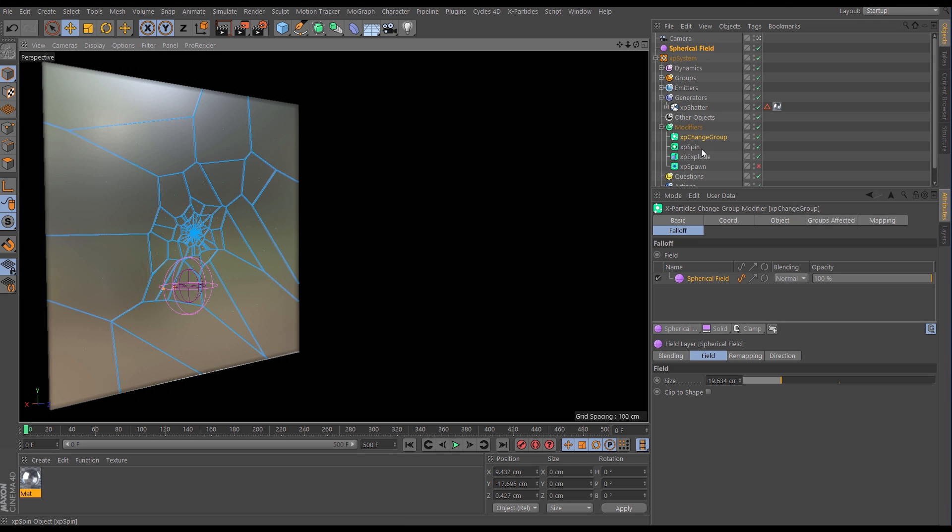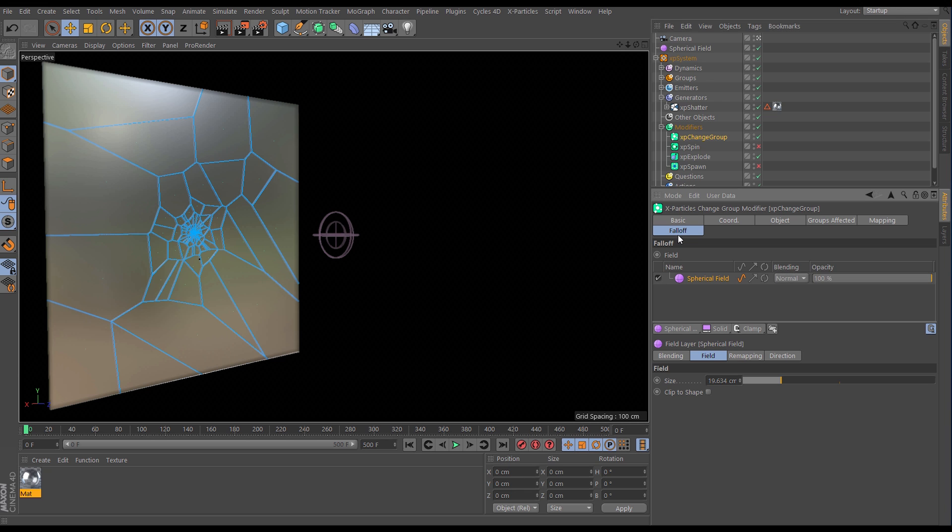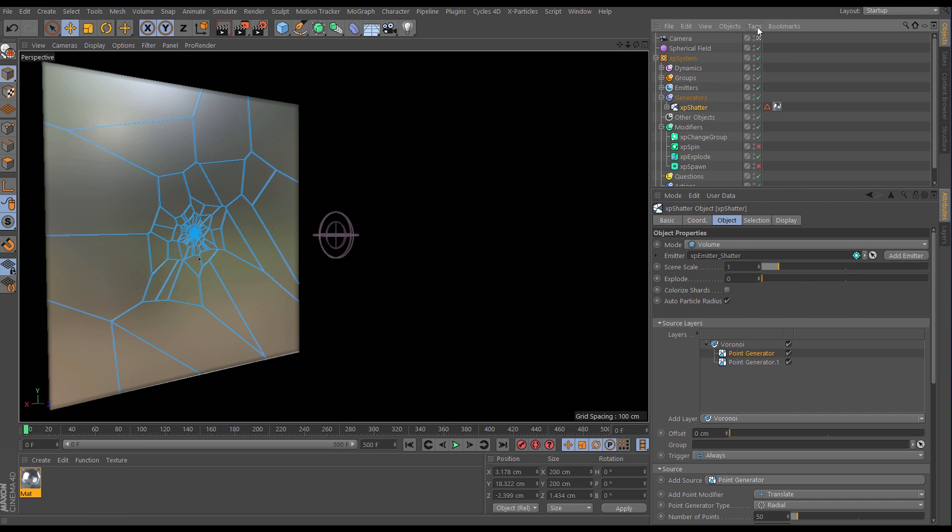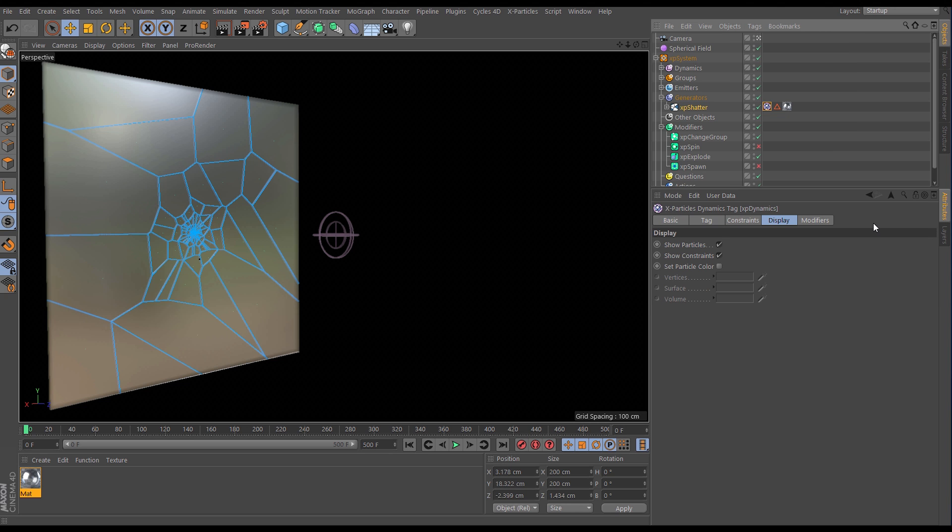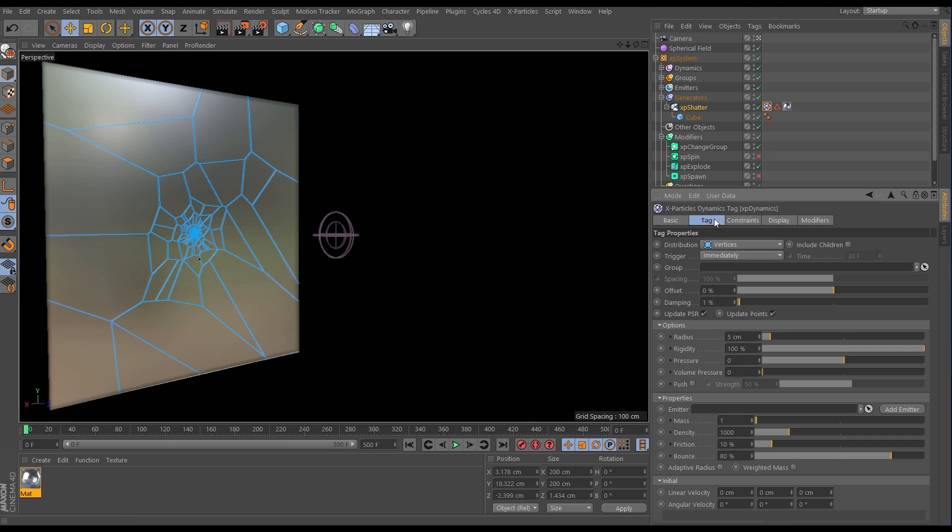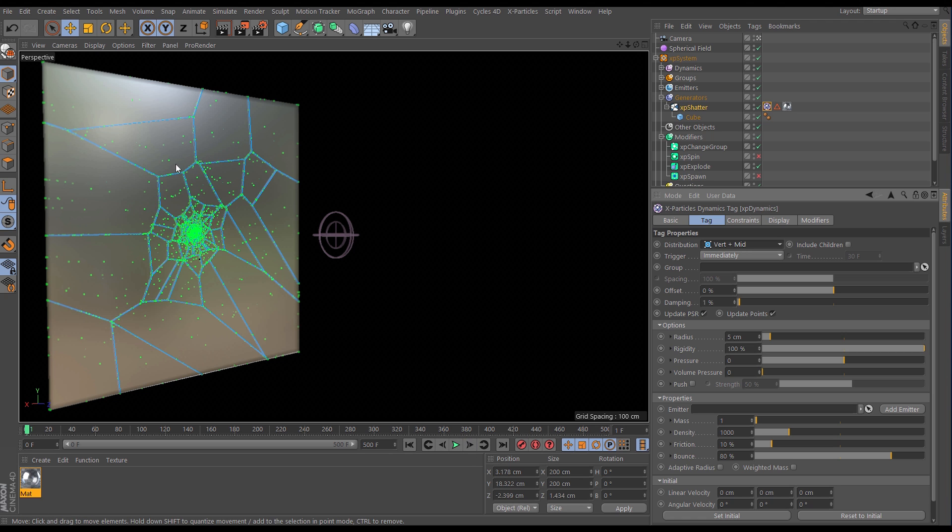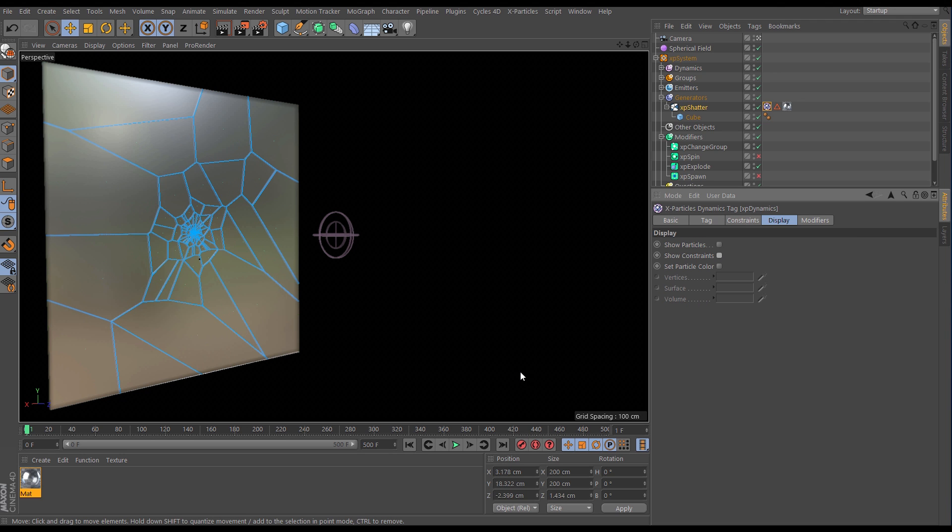So let's just deactivate that spin modifier for now and what we'll do is go to the Shatter object, go to tags x particles tags and let's put on a dynamics tag. So we'll stick that on and this is going to birth some new particles. So let's set it to distribution vertices and midpoints. We'll go forward a frame and now we have got these dynamic particles which have been birthed onto our object. So let's just go to the display and disable the display of those particles because we don't need to see them.